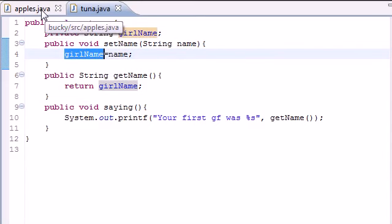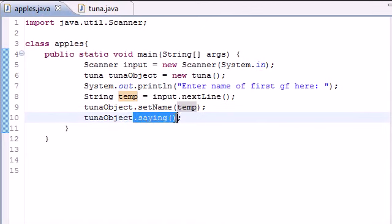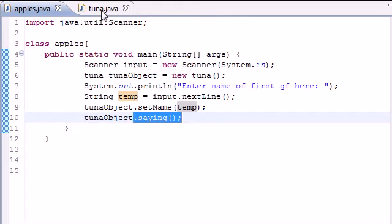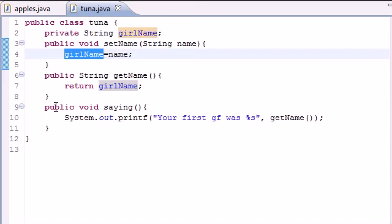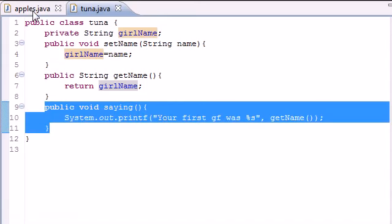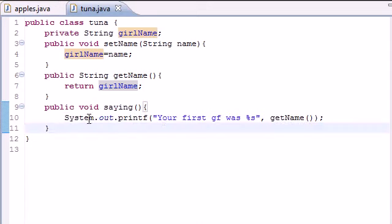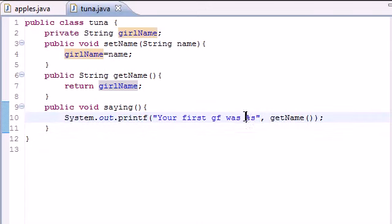So it says, all right, now what? Well, next, I want you to just use the saying method in the class tuna. So it says, all right, we know that girl name is equal to Kelsey now. So now we can use that saying, what you told us to do right here. And just, your first girlfriend was Kelsey.